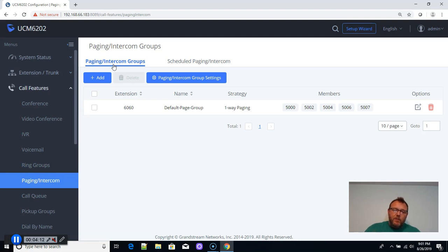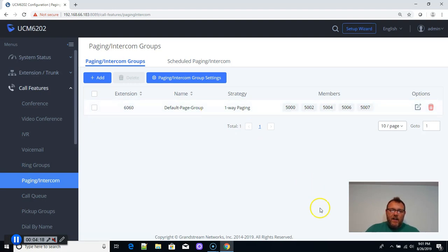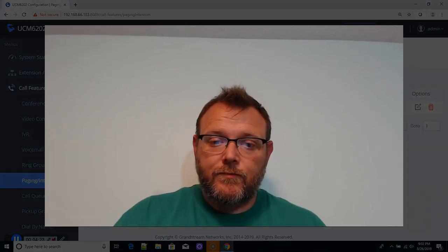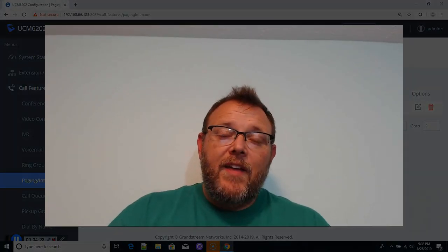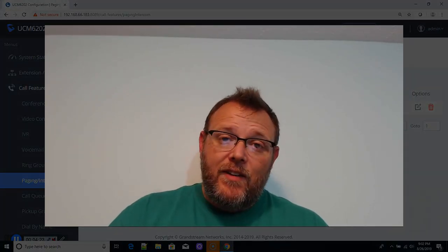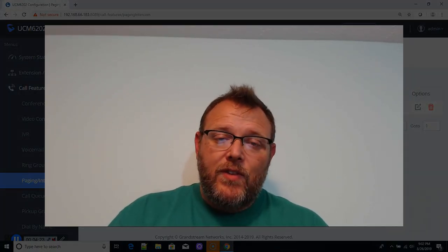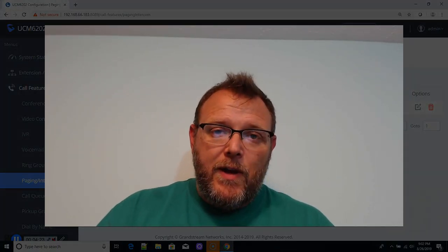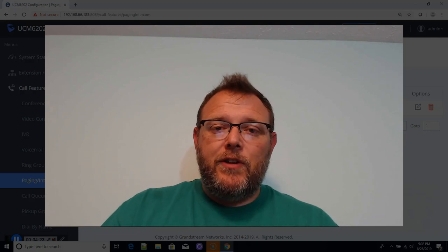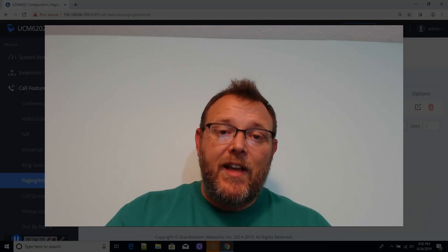This specific example may not work for you, depending on how you have everything set up. But definitely get in there and take a look at it. And that is it for setting up a quick paging group in your UCM.